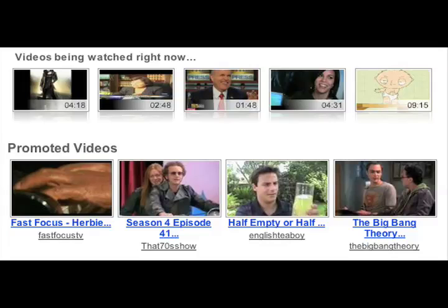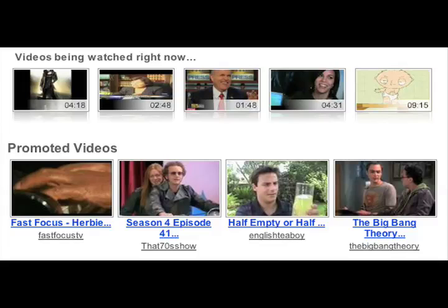One of the problems we've found with finding new videos on YouTube is that this often isn't done through the site's actual search function. Rather, what you do is watch videos and then find new videos through the related links or other video links that pop up as you're watching.